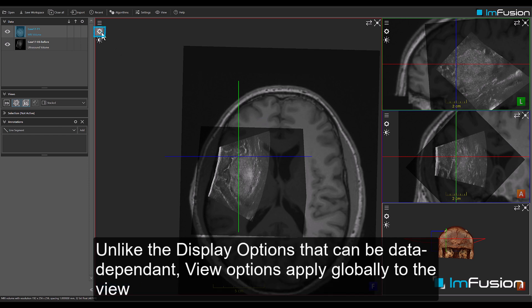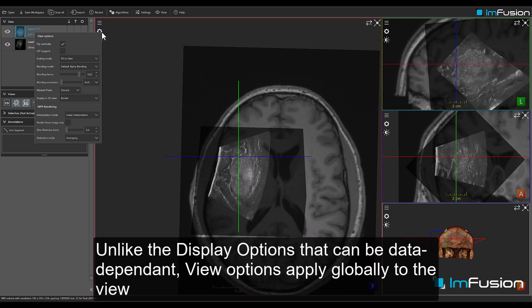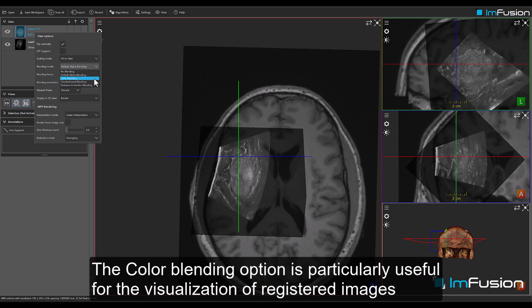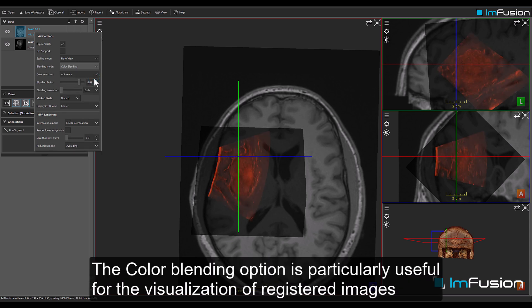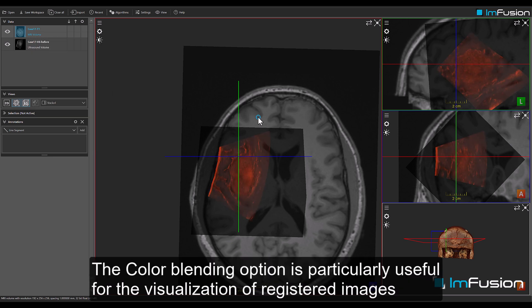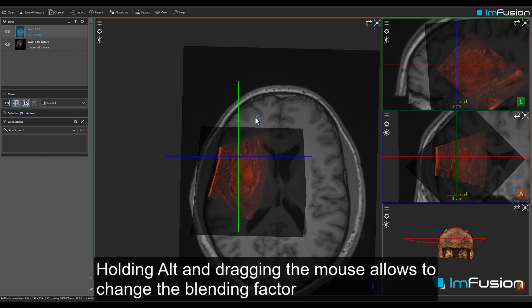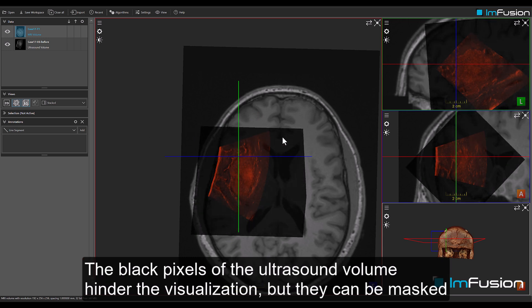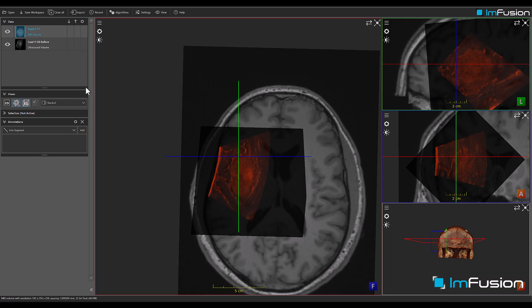Unlike display options that can be data-dependent, view options apply globally to the view. There are many blending modes available. The colour blending option is particularly useful for the visualisation of registered images. Holding Alt and dragging the mouse allows you to change the blending factor. The black pixels of the ultrasound volume hinder the visualisation, but they can be masked.